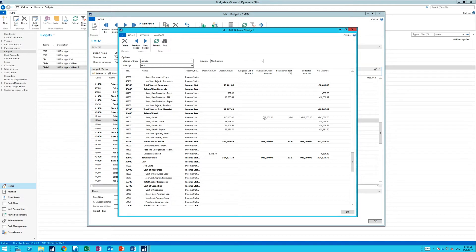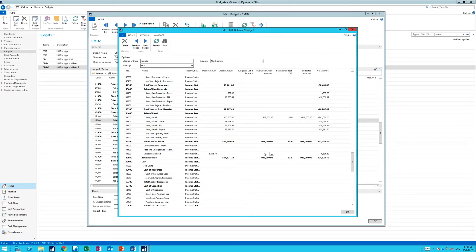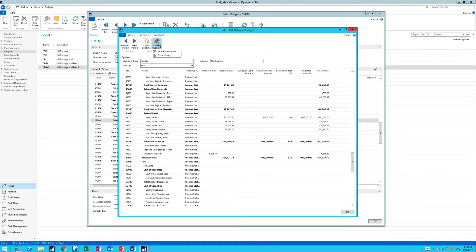And if I would like to copy some of the actual amounts, which are these, into my budget here, I can actually do that by going to Actions, Create Budget from History.